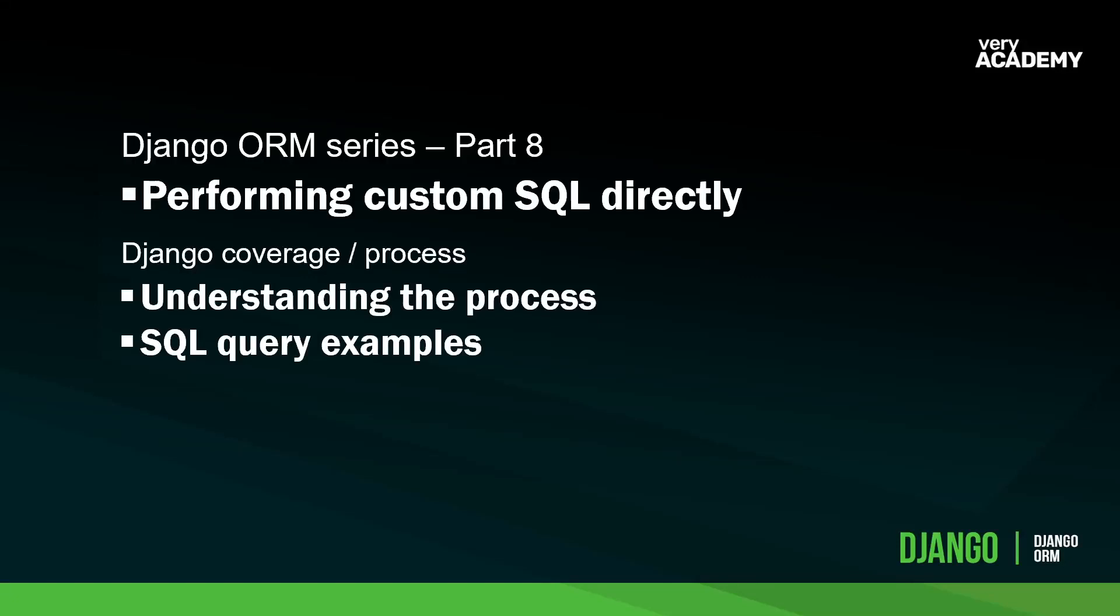Hello and welcome back to the Django ORM series. This is part eight. In this tutorial, we're going to have a look at performing custom SQL queries directly.